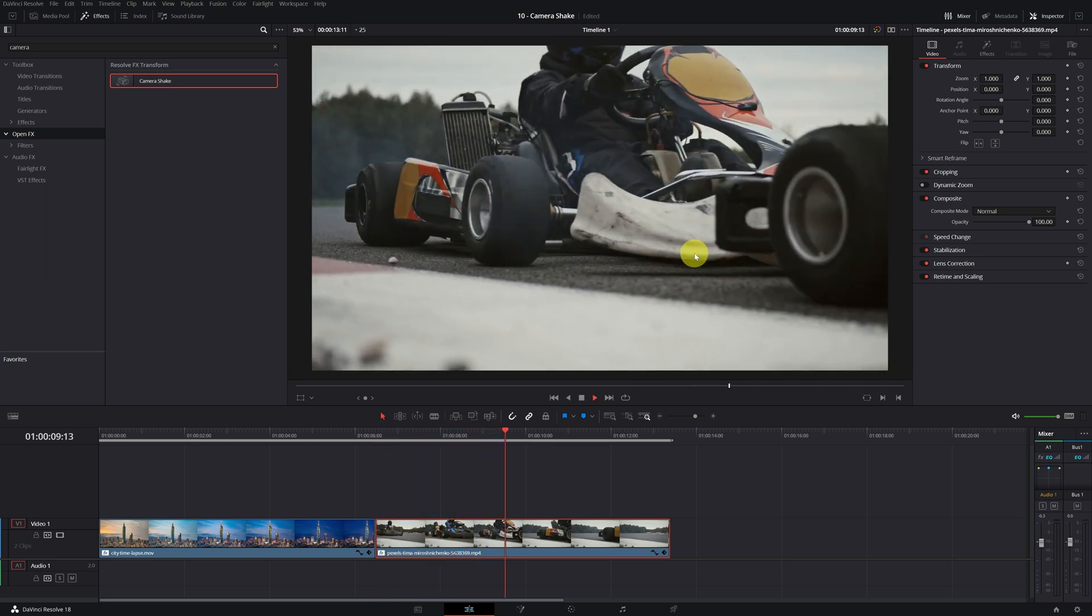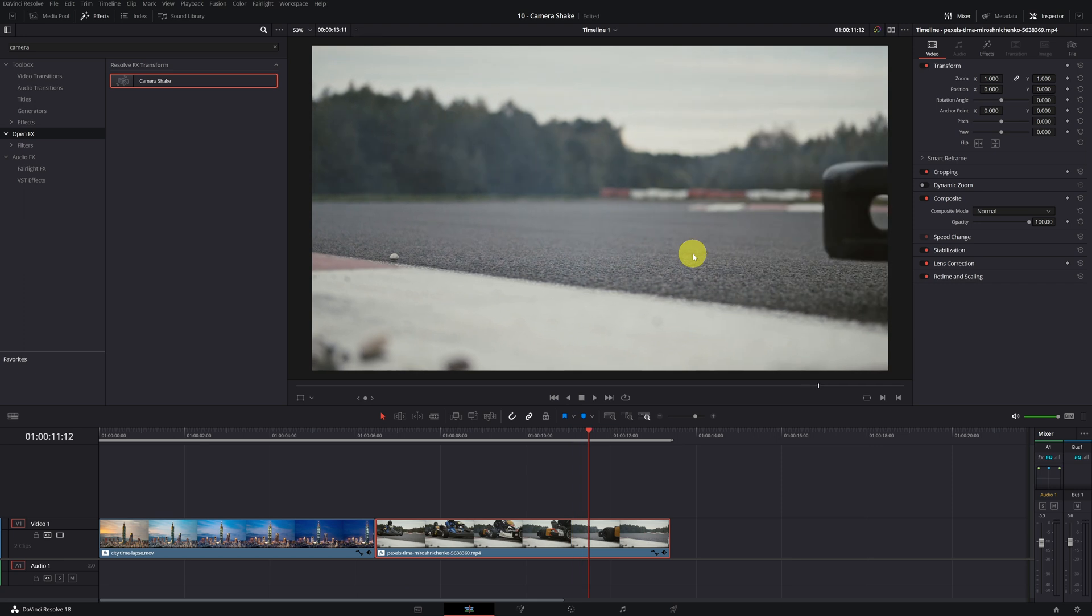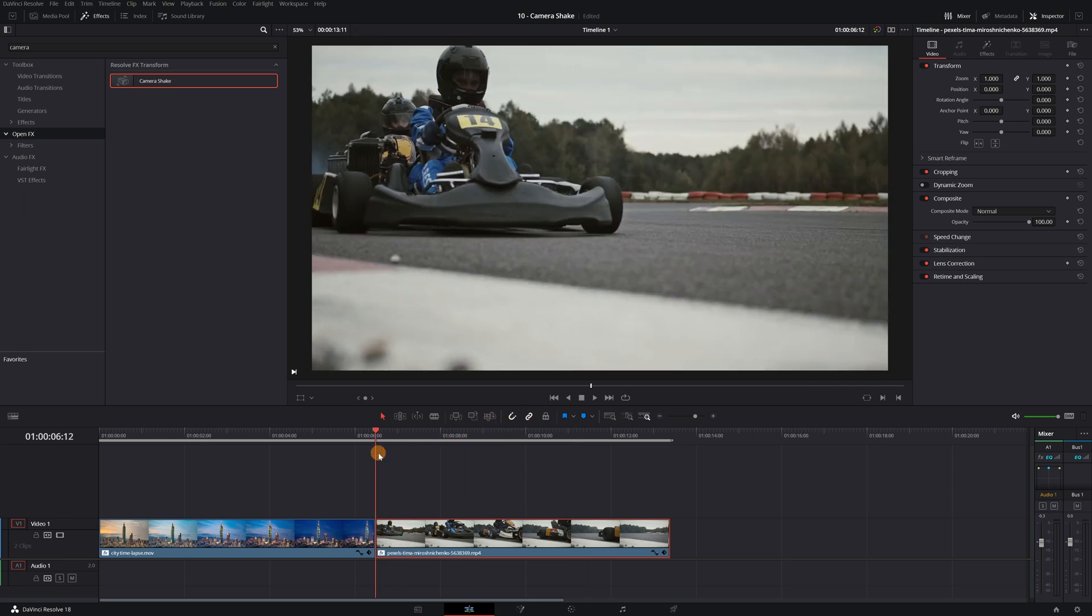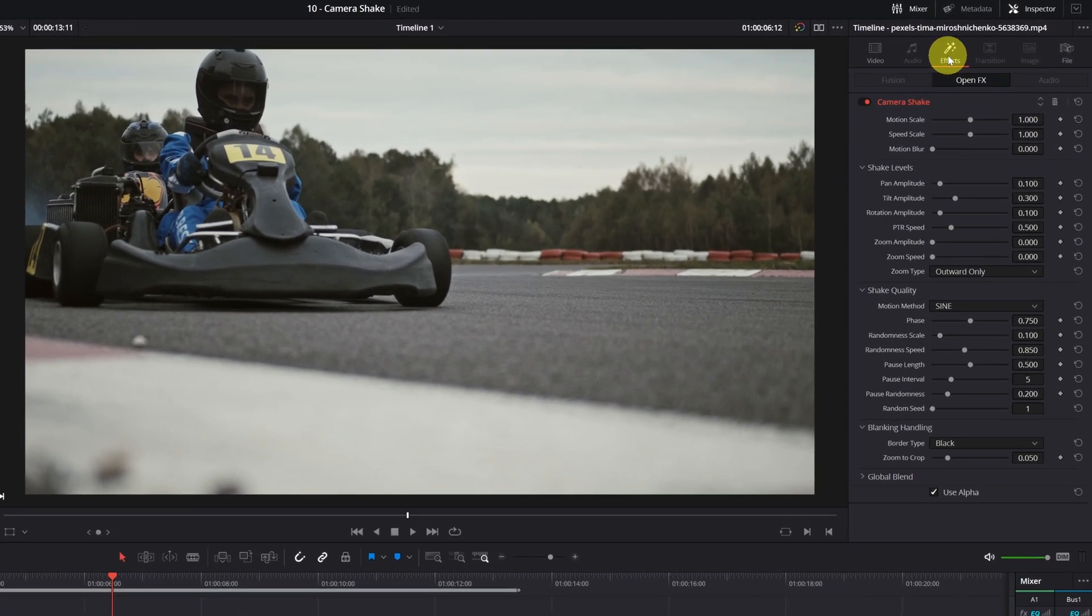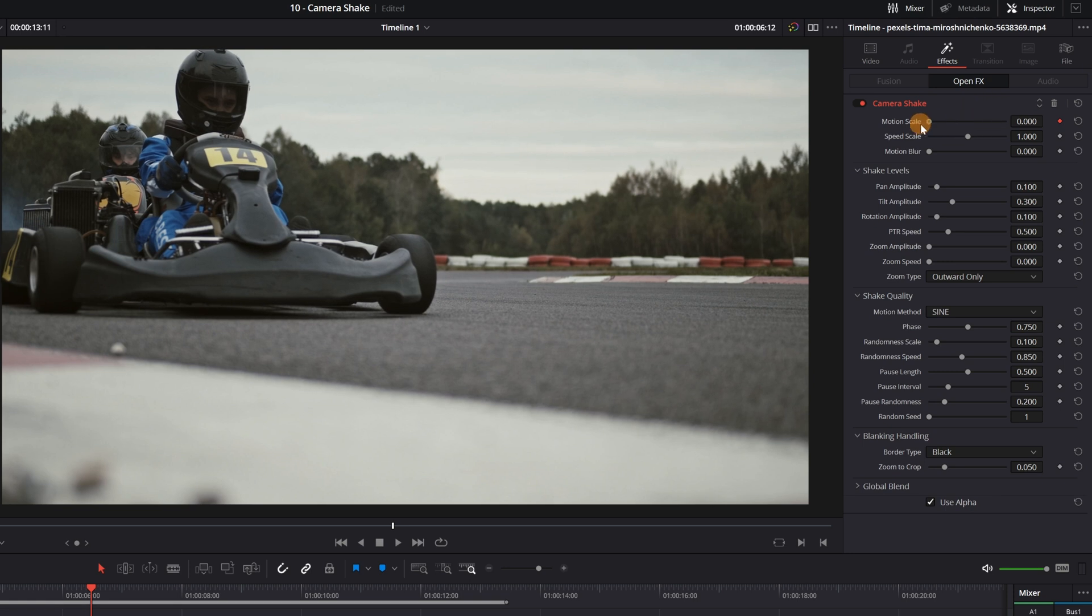I am going to make the video start with little movement, and as we get closer to the cars, there is more and more movement. We create a keyframe at the beginning of the video, clicking on this diamond icon, and we lower the value to zero.